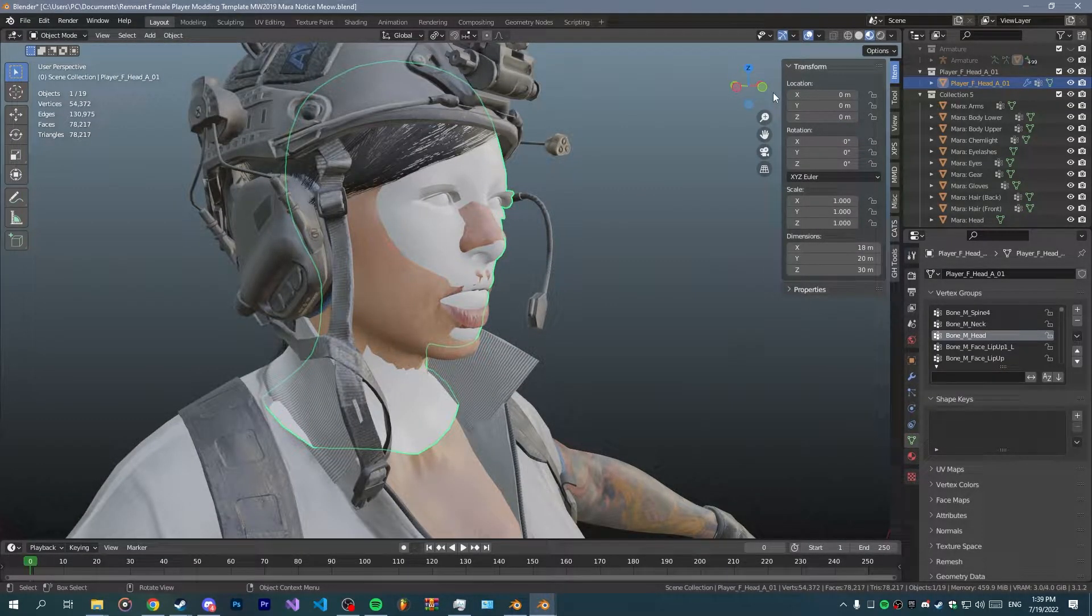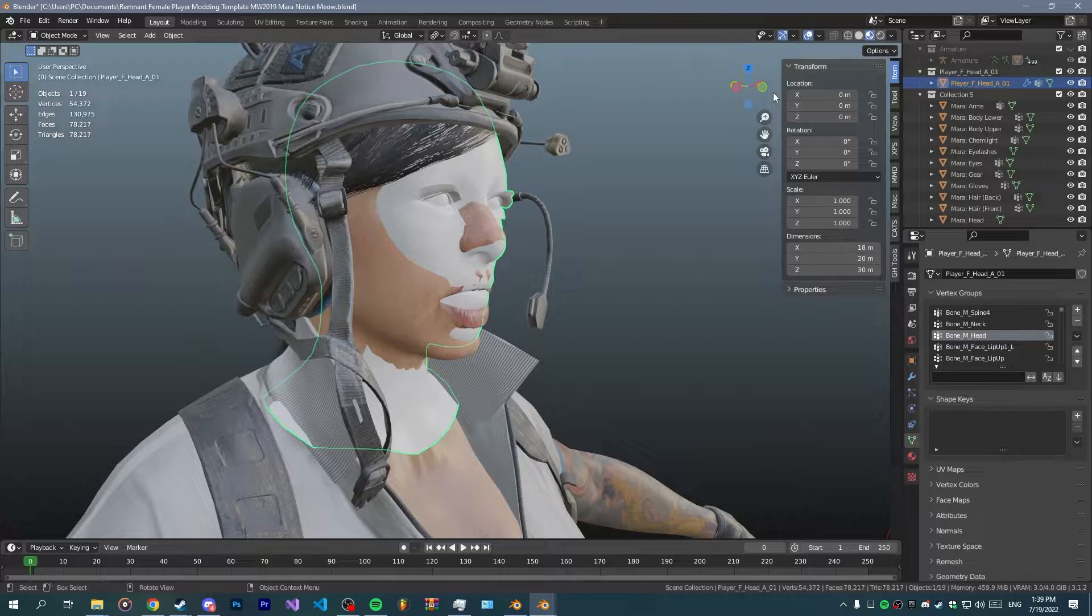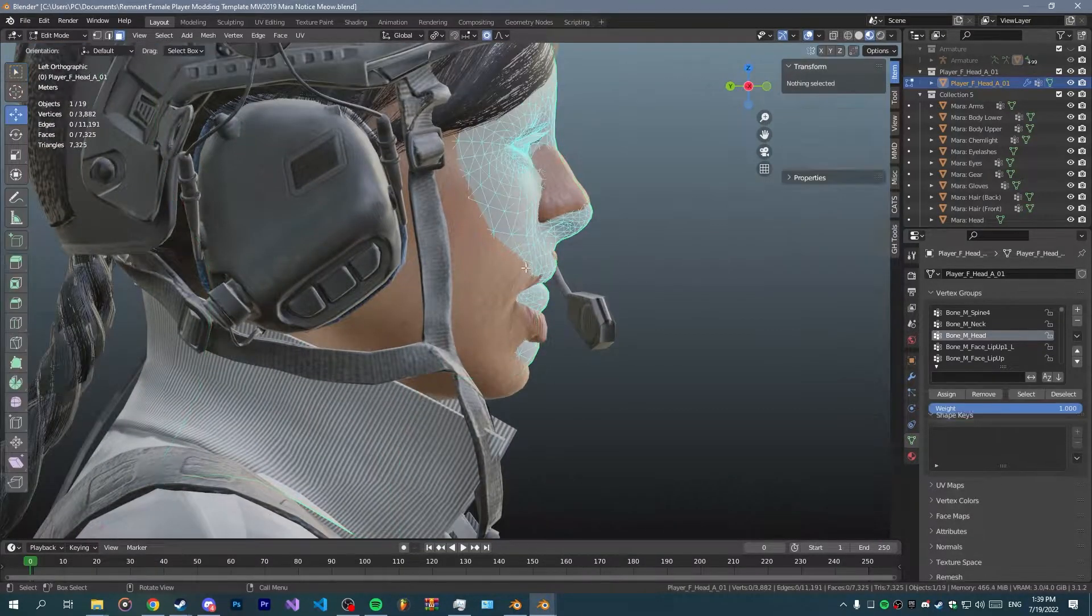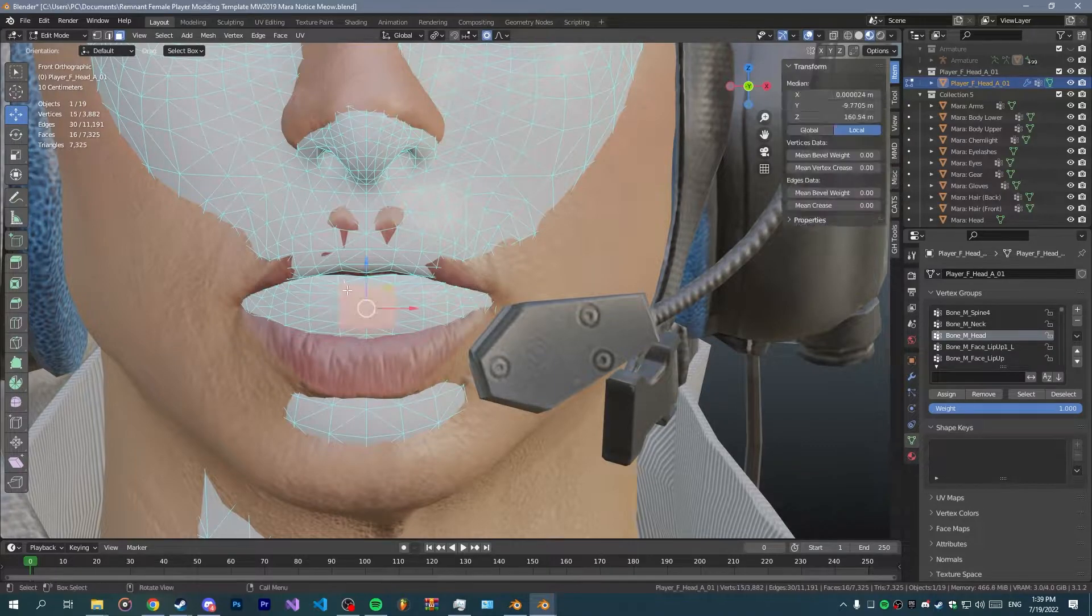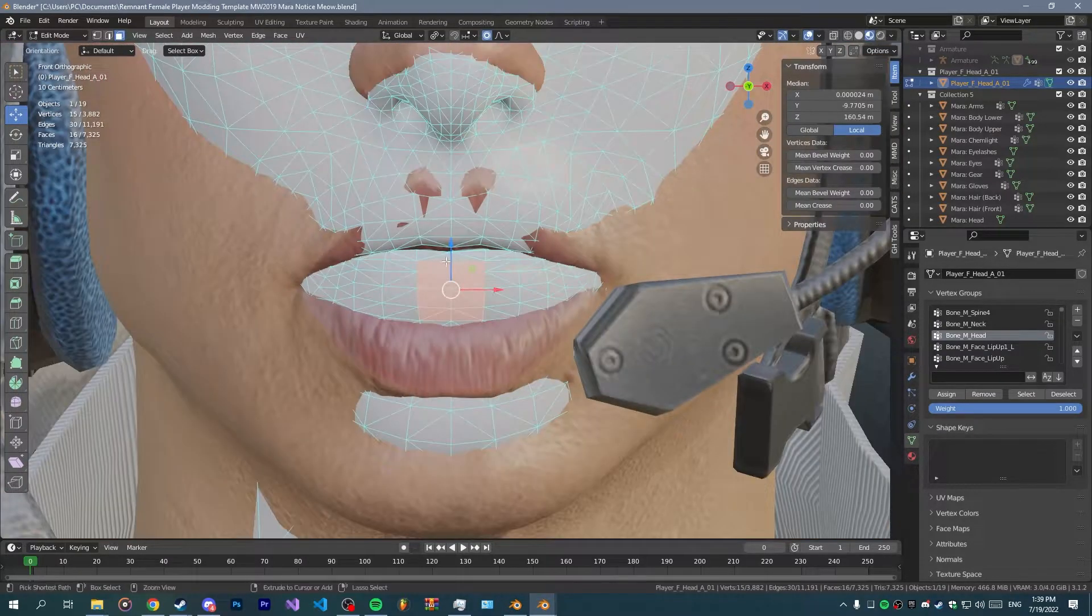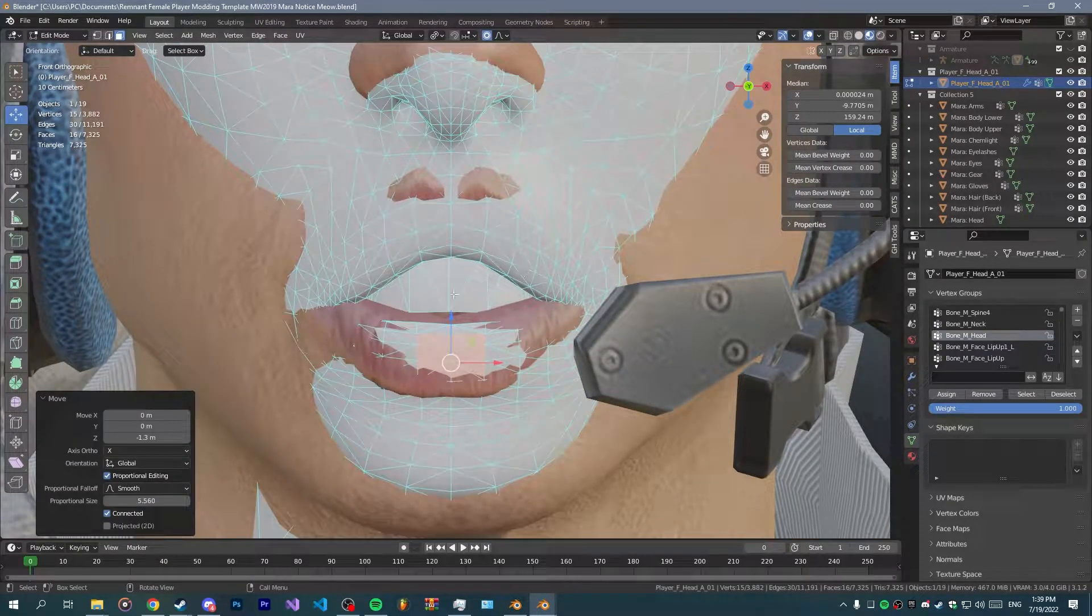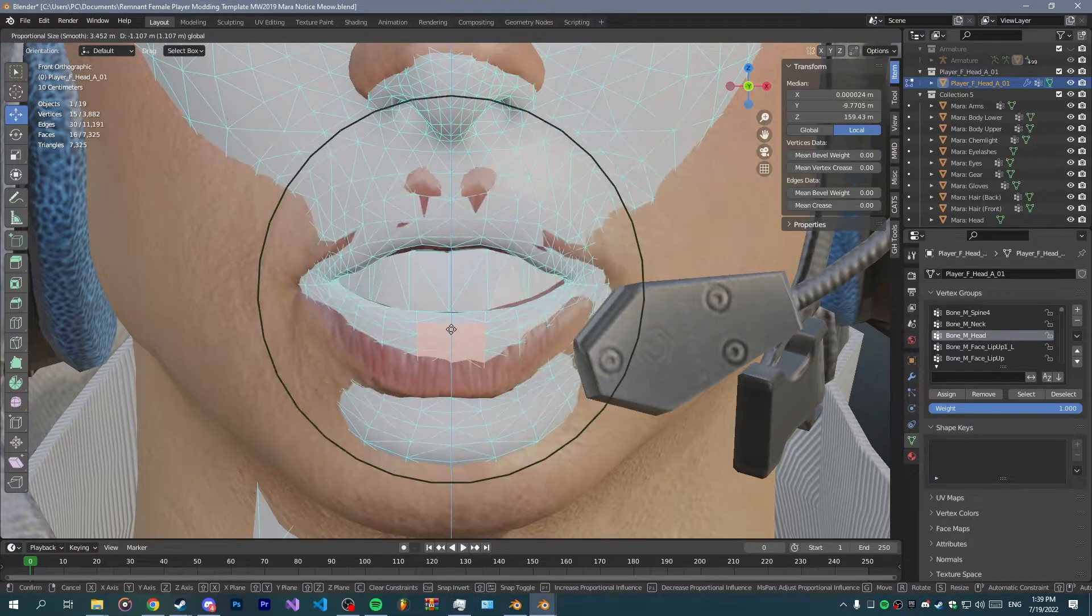You just want to make sure it fits with the character. In my case Mara, you're gonna do the same thing you've done, basically making the character fit.